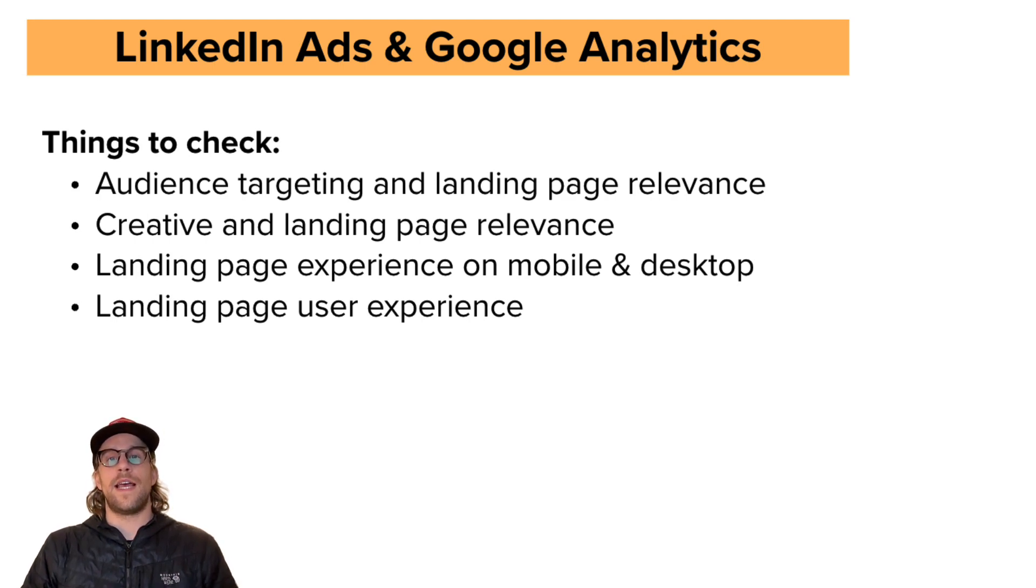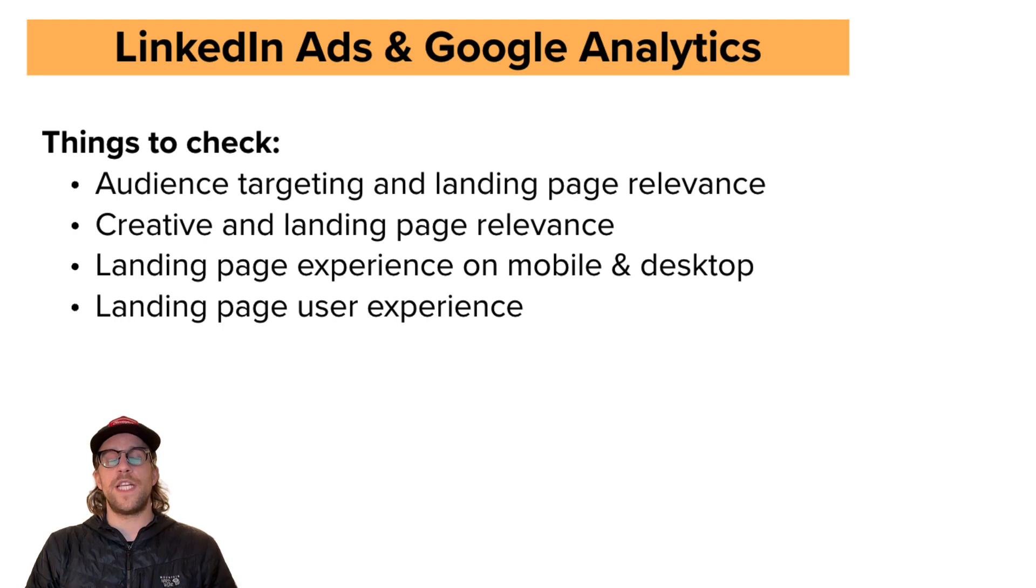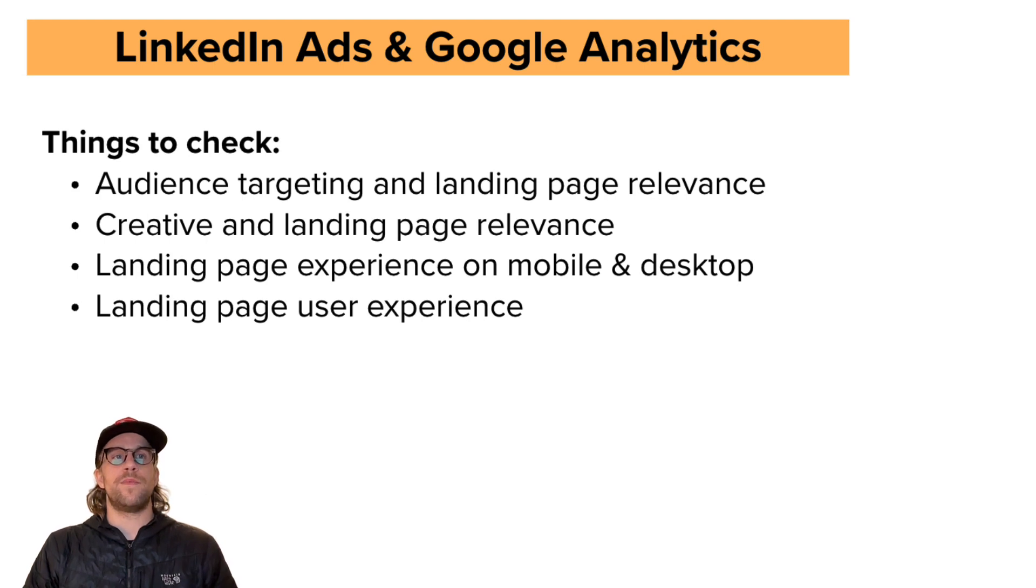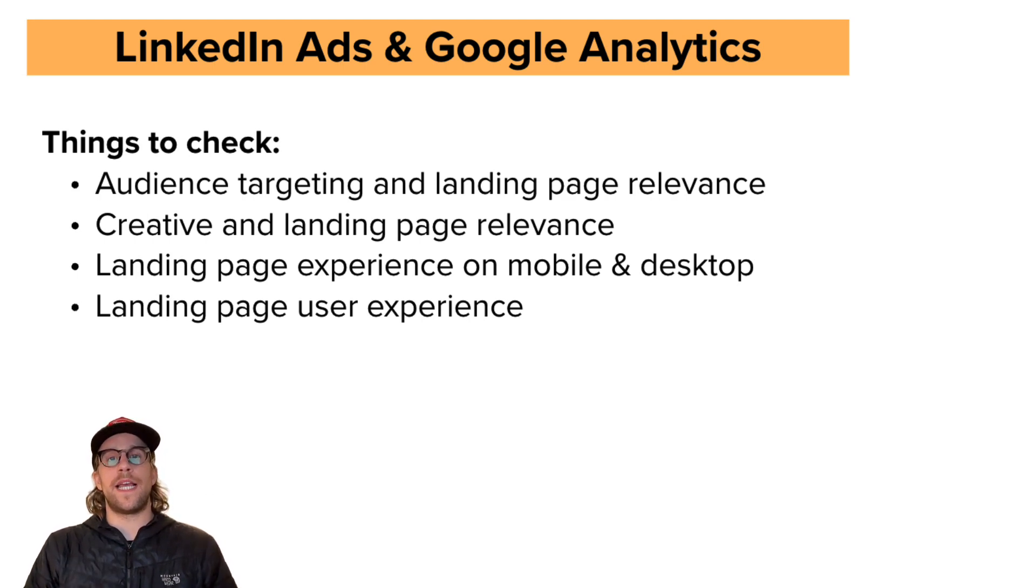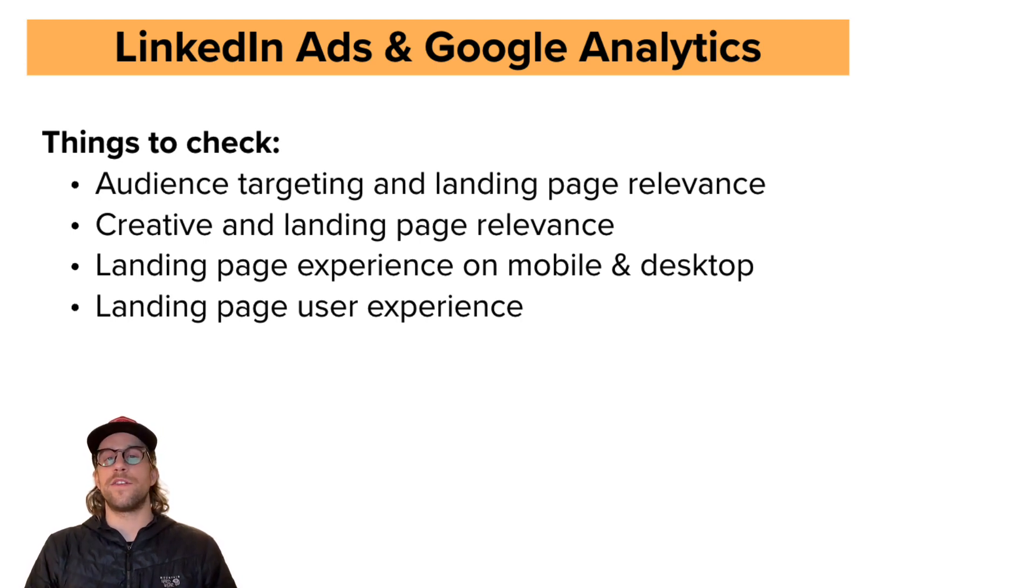So some things around audience targeting that you can check is you can look at the job titles that have been viewing your ads and clicking your ads and making sure that you have the relevant job titles showing. You might have to add some exclusions there. You can look at the seniority level. So do you have a lot of people coming in that are lower level seniority that you can maybe exclude, or maybe in some cases you want to include that depending on your product and service.